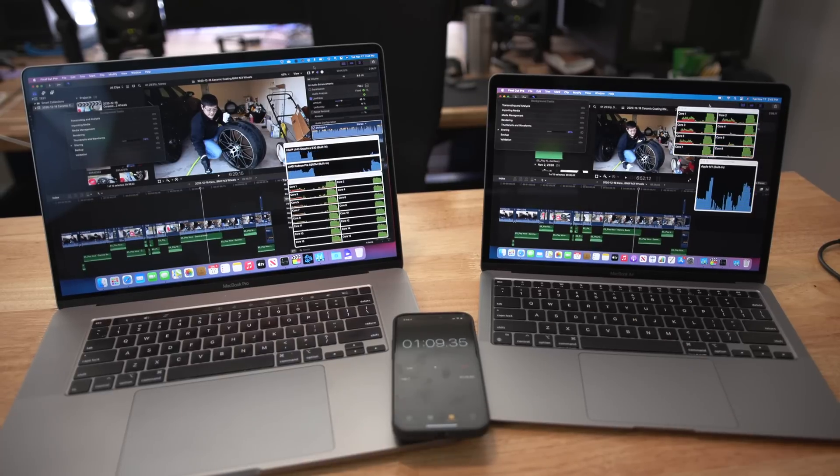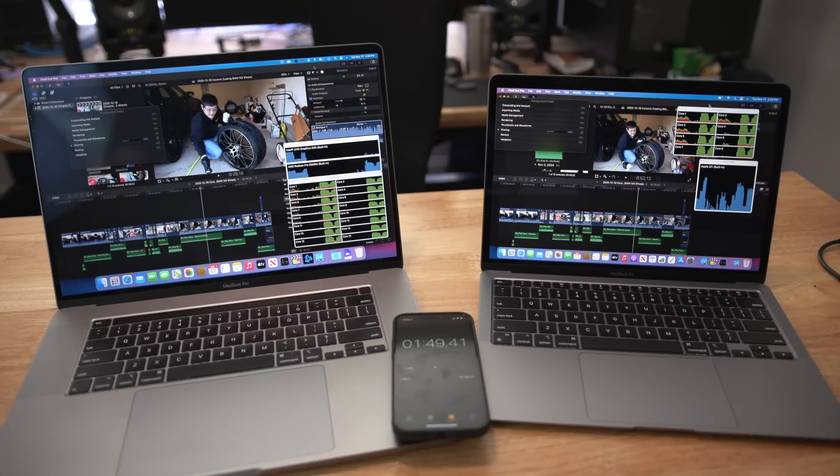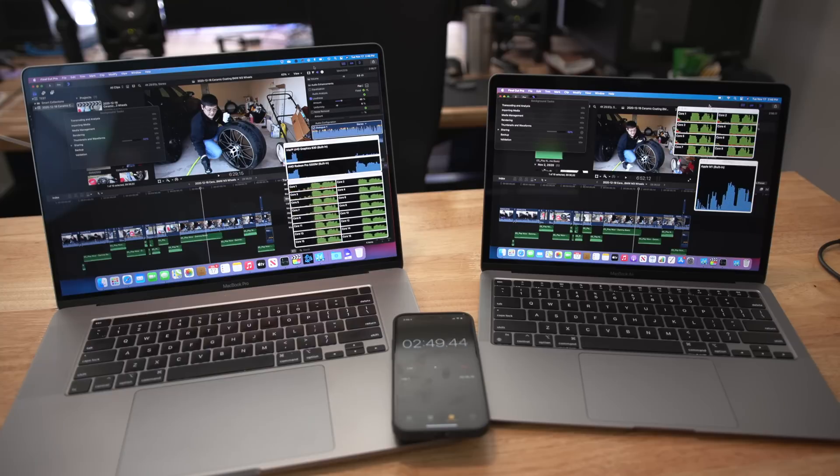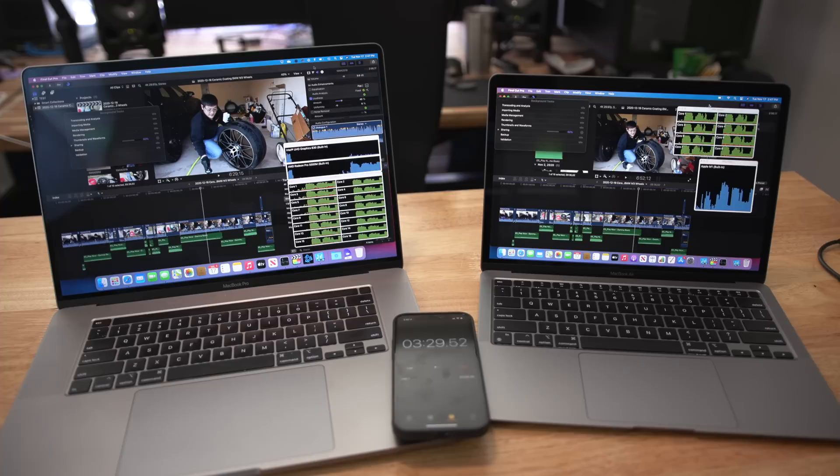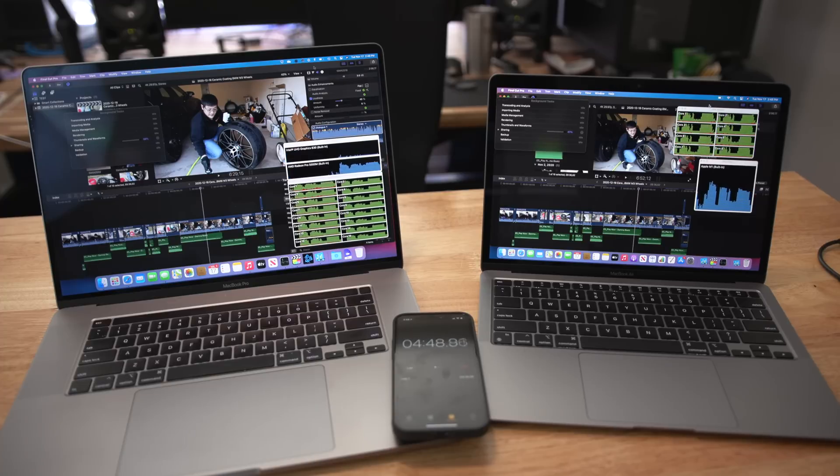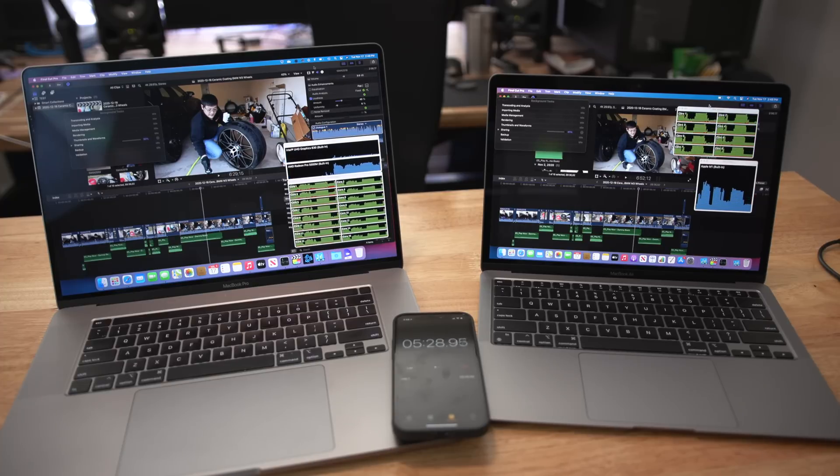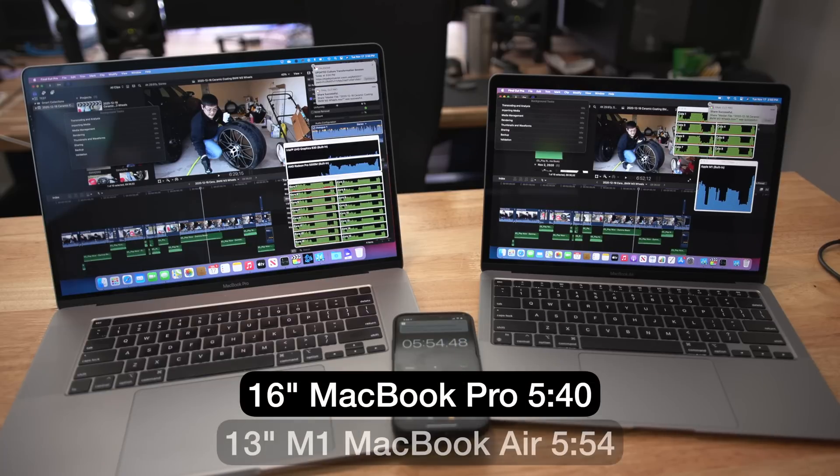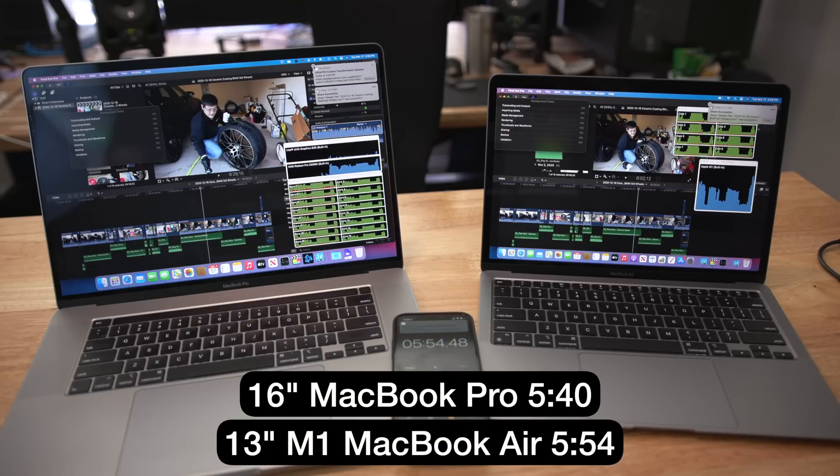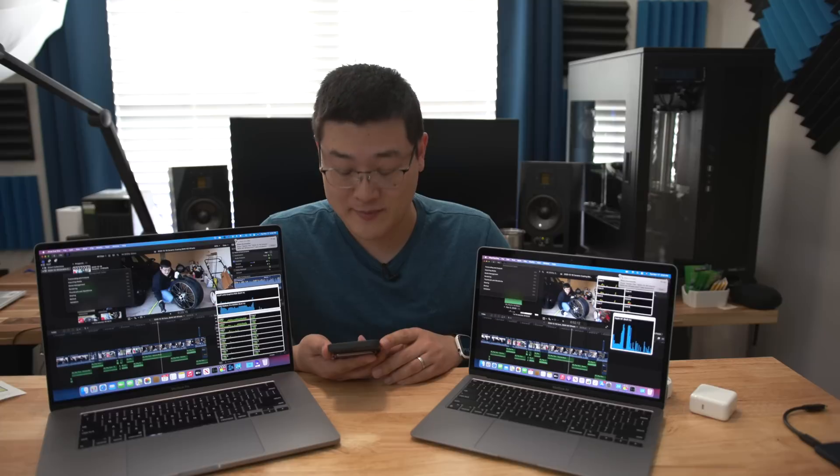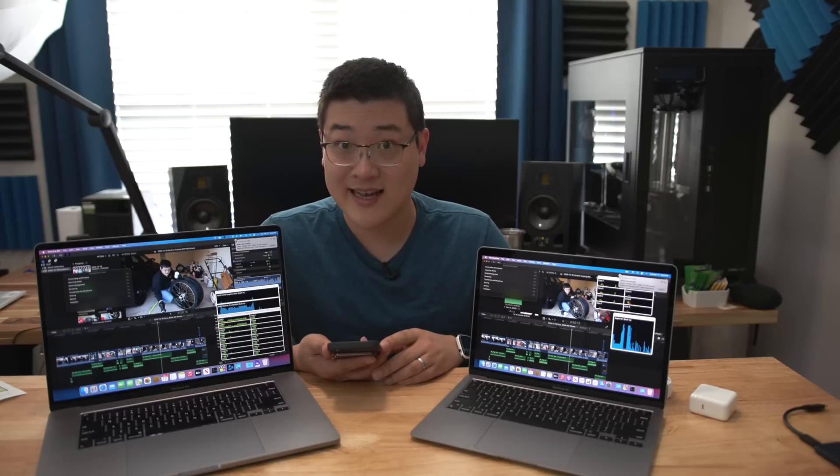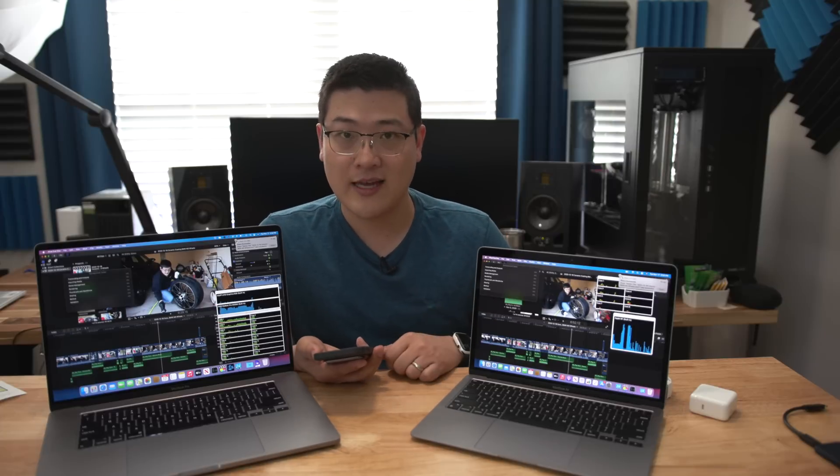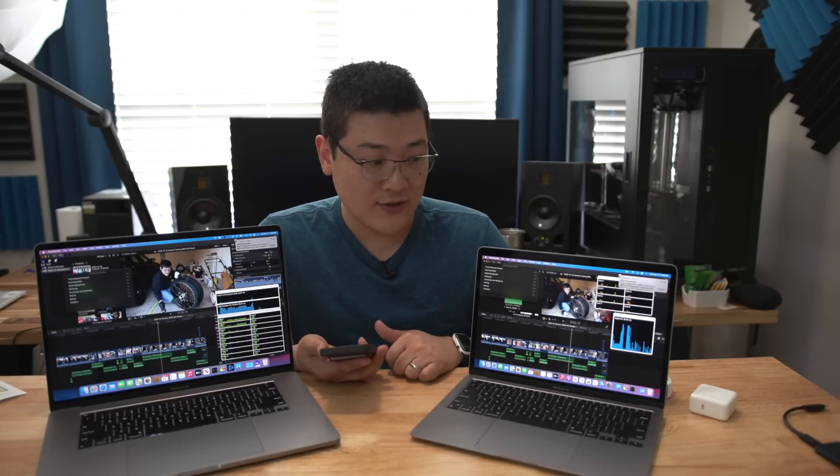And then I redid the whole project again just to export it again as ProRes. So exporting 4K ProRes using the exact same source files. This computer was able to do it in 5 minutes 40 seconds while this computer took an additional 14 seconds. So virtually these two computers finished it almost basically at the exact same time, give or take a few seconds.